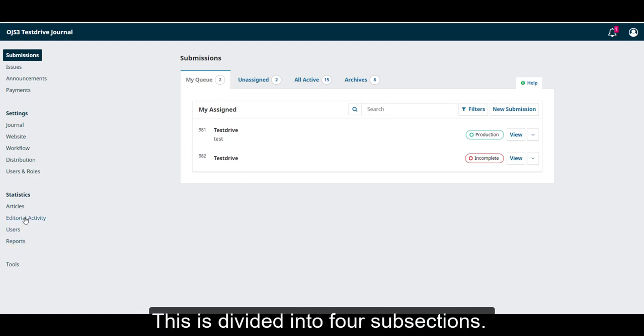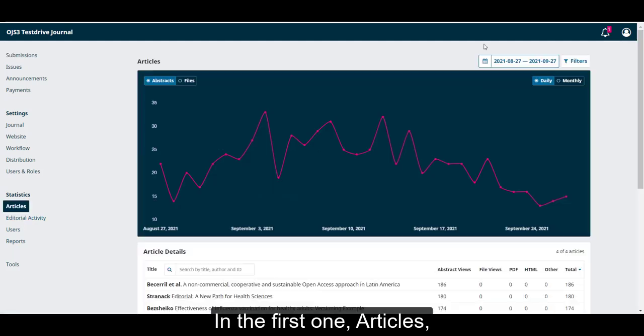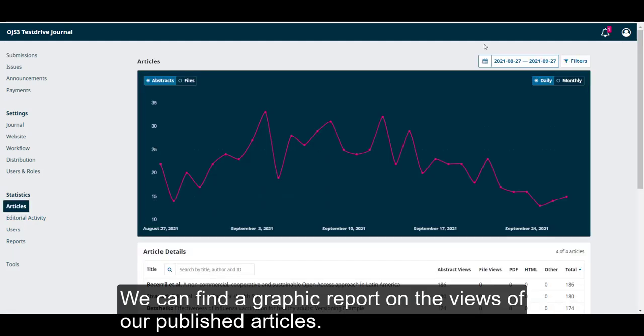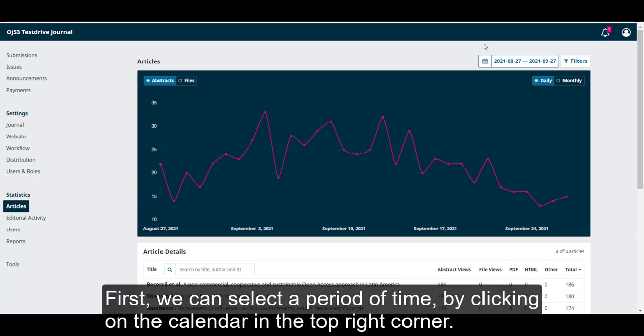This is divided into four subsections. In the first one, articles, we can find a graphic report on the views of our published articles. This report can be filtered in many ways. First, we can select a period of time by clicking on the calendar in the top right corner.